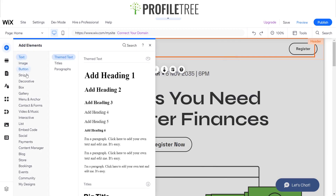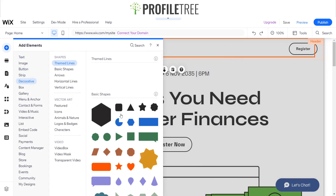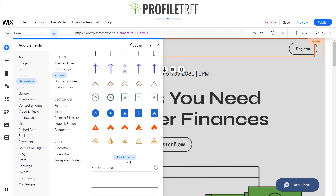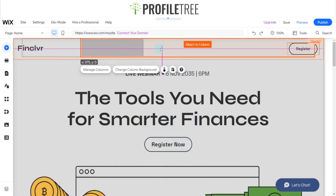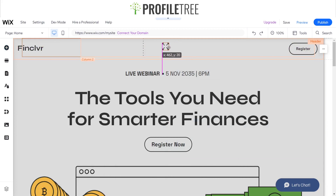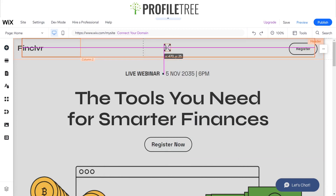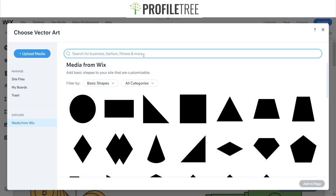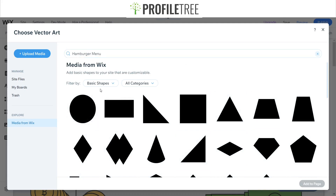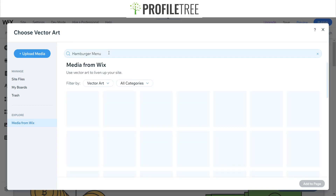I'm gonna go ahead and add an element, go to Decorative — it doesn't matter which one you pick. You can choose any of these arrows if you want, but I'm literally just gonna click, drag and drop, and find the middle. So if you have this vector art and you want to get a hamburger menu, it's as easy as clicking on Change Basic Shape, and then searching up for a hamburger menu.